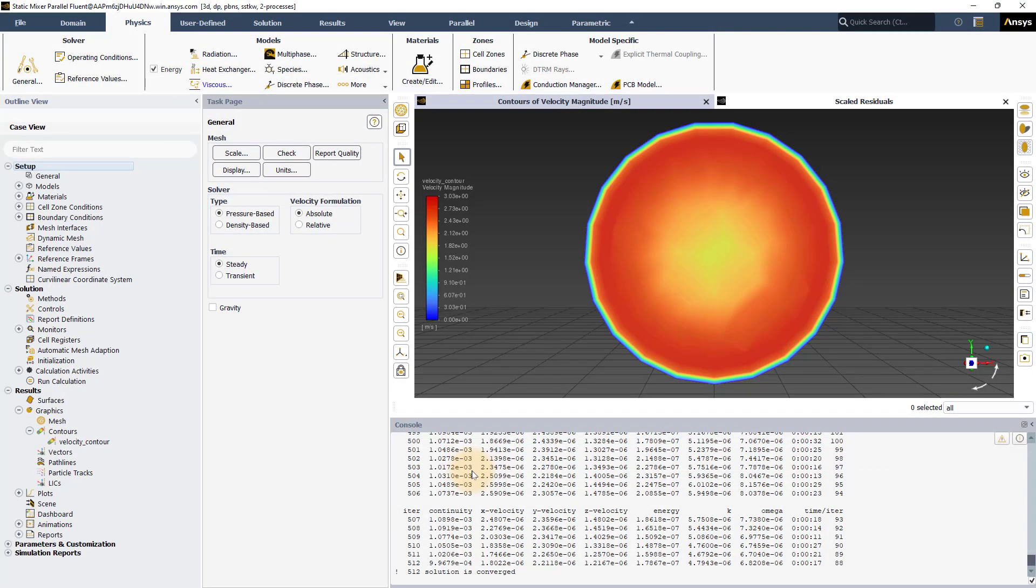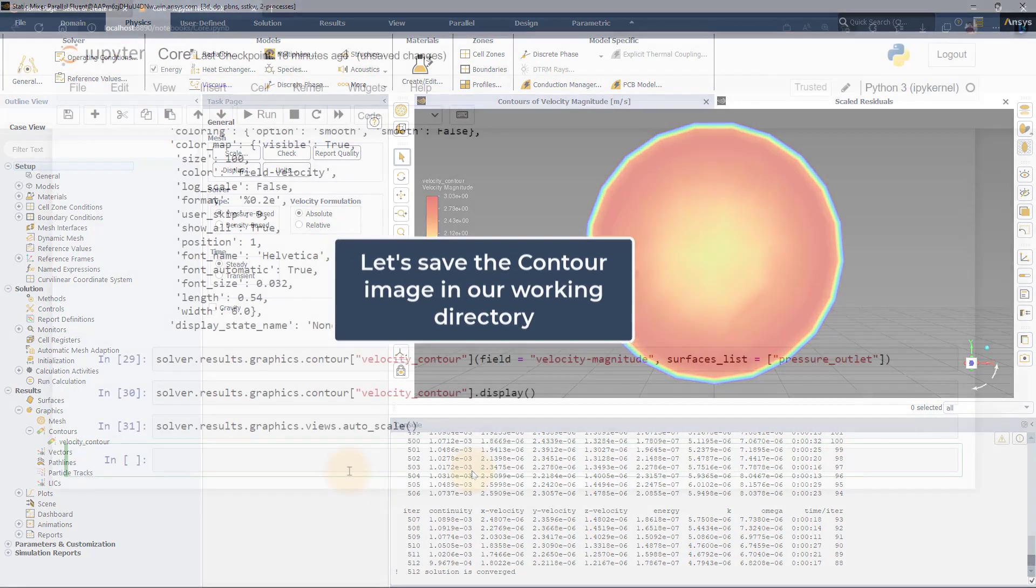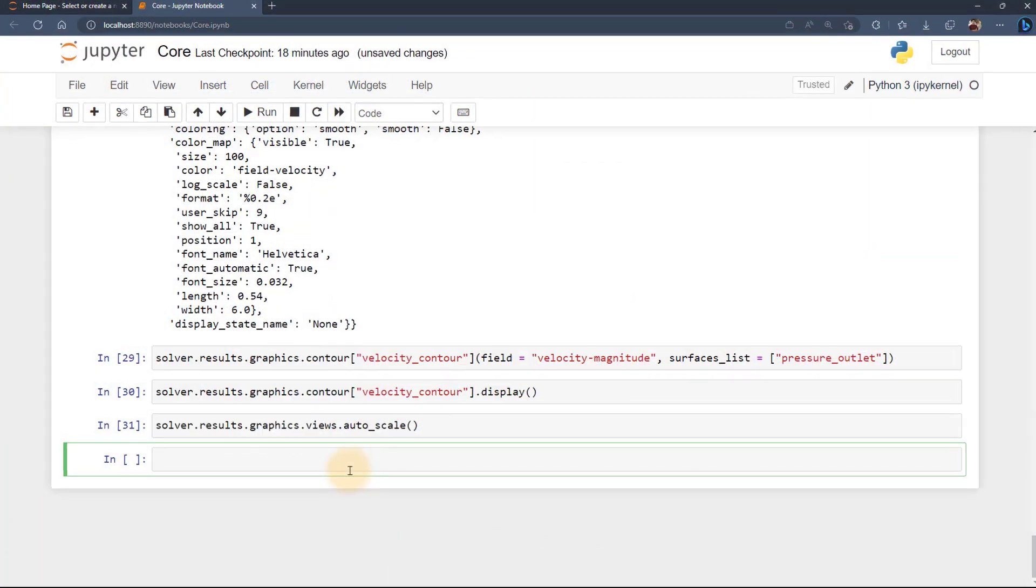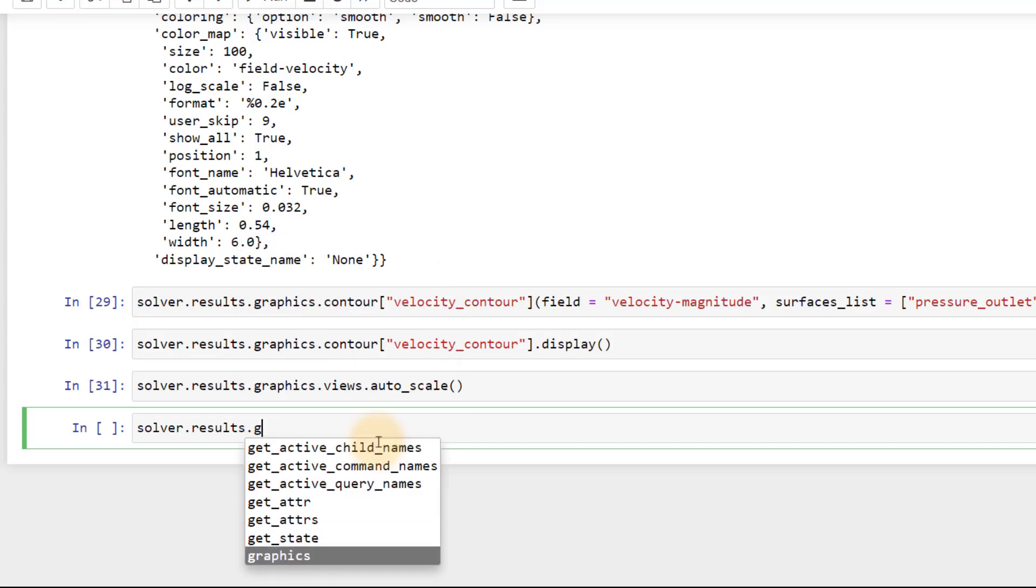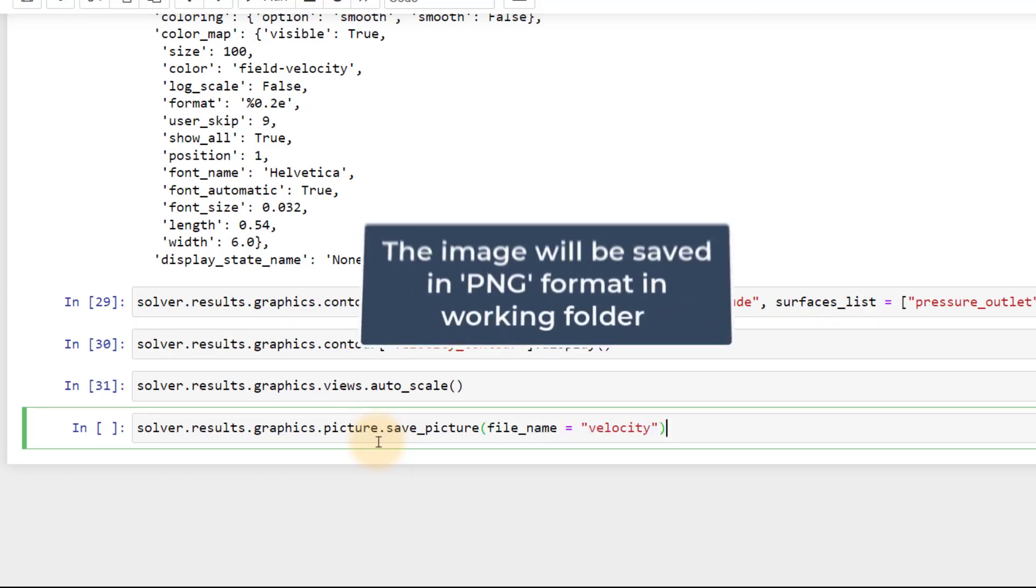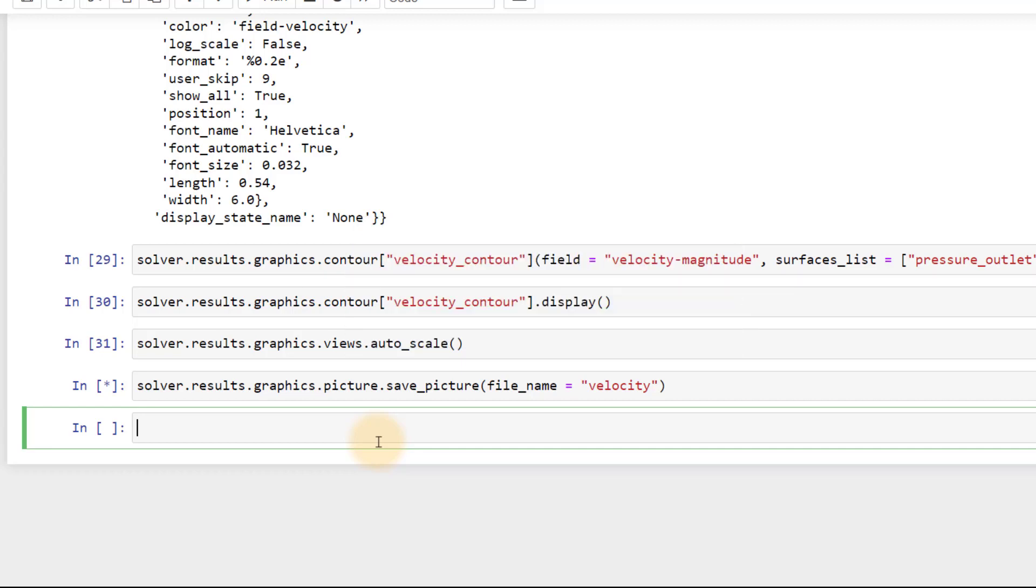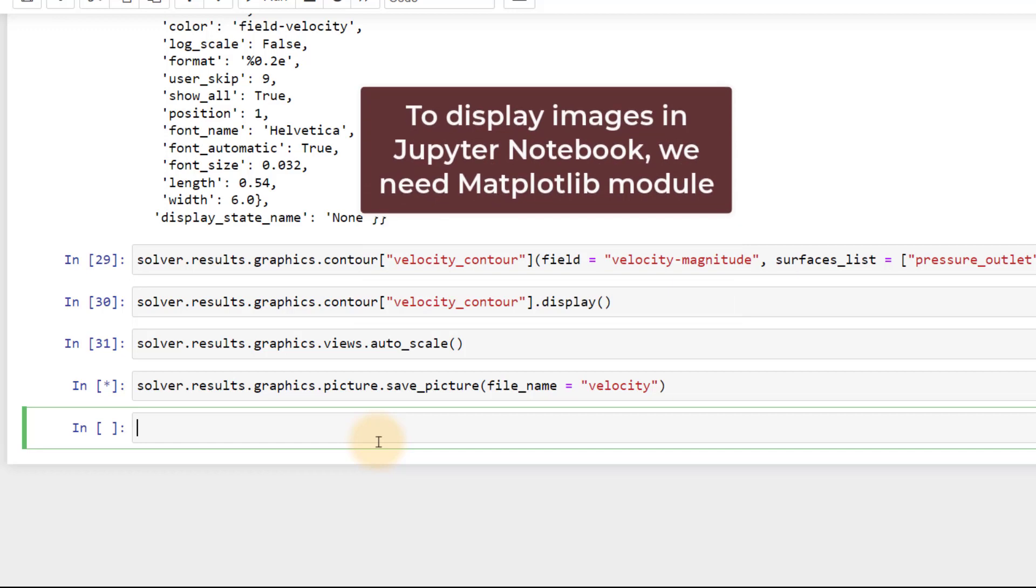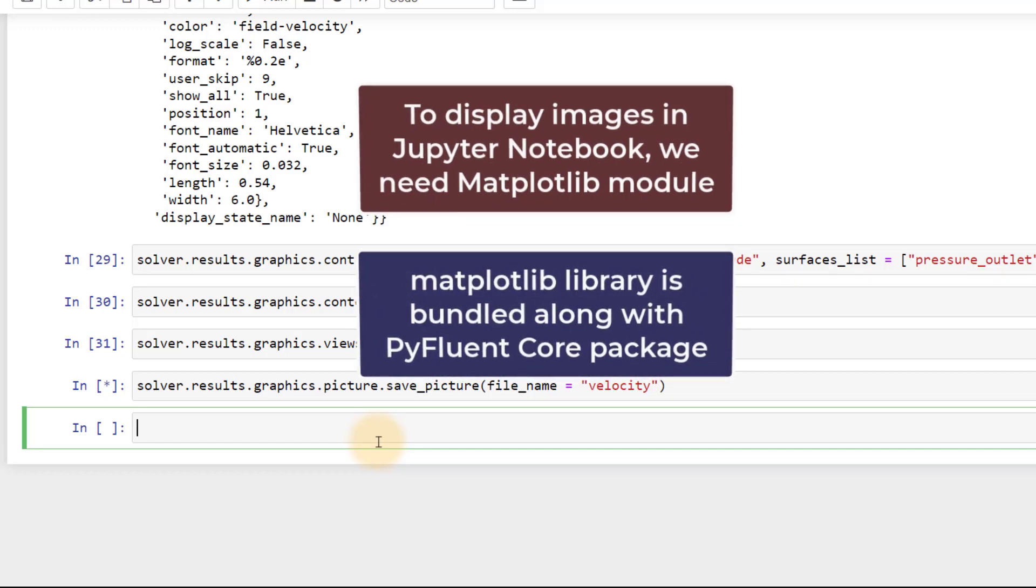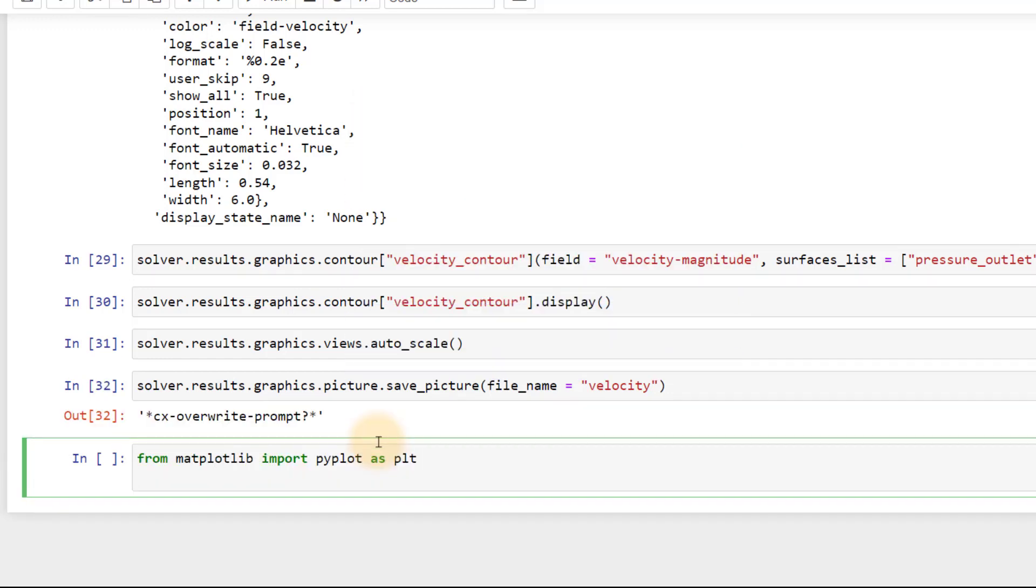Let's save the picture in our local machine and then try to display this in our notebook session. Type in solver.results.graphics.picture.save_picture to save a picture. While saving, give the name as velocity. Note that picture will be saved as a png file in the working directory we mentioned earlier. To display the saved image in the notebook session, we need the matplotlib library. Matplotlib is bundled with the PyFluent core package so we don't need to import it separately. Import pyplot and image from matplotlib.